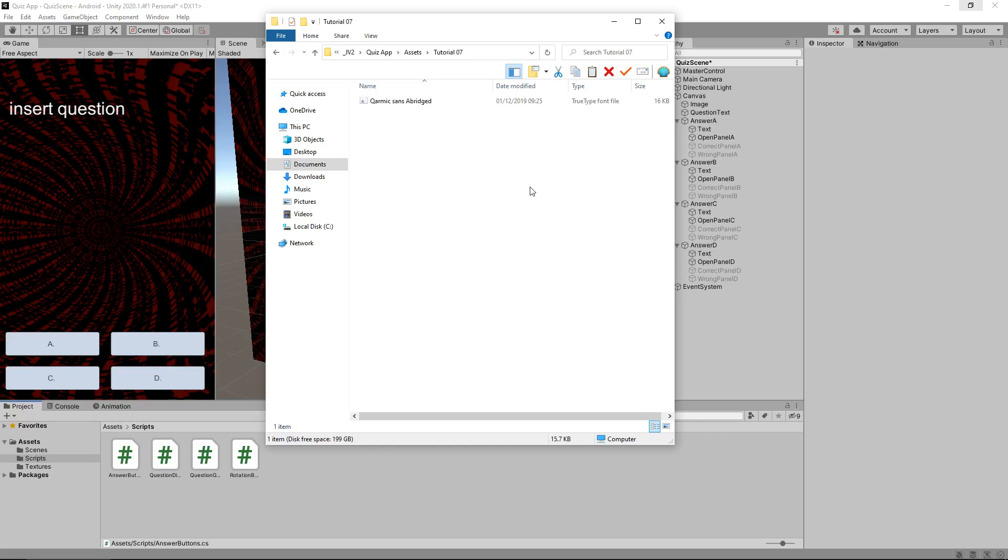Hello there, I'm Jimmy Vegas and this is how to create a quiz app in Unity, and welcome to episode 7. In this tutorial we're going to add in a font, we're going to add in a score UI, and we're also going to deal with the sequence a little bit with our buttons to make sure we can't double click things.